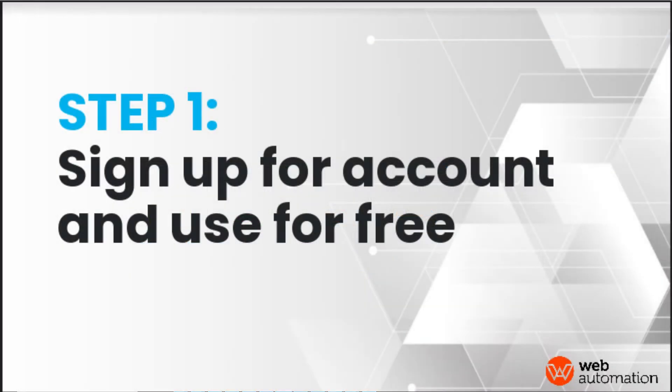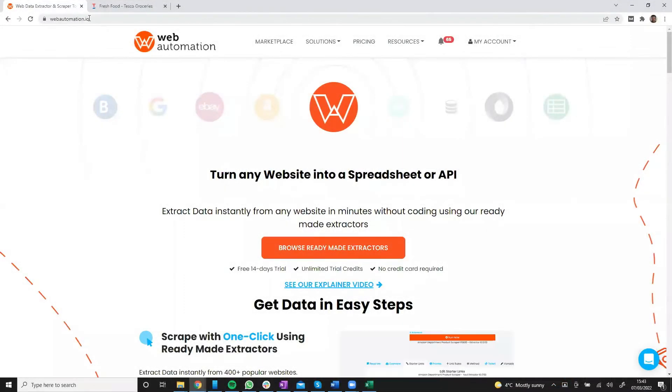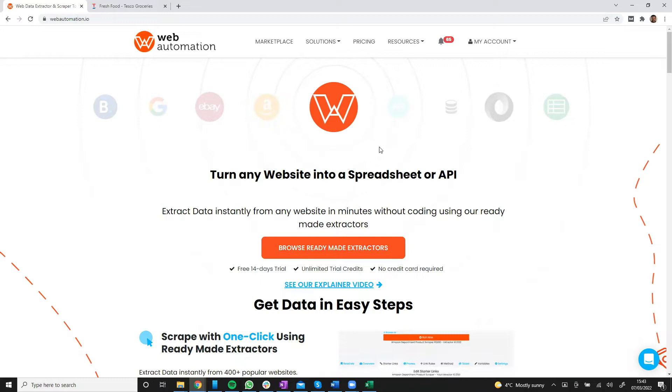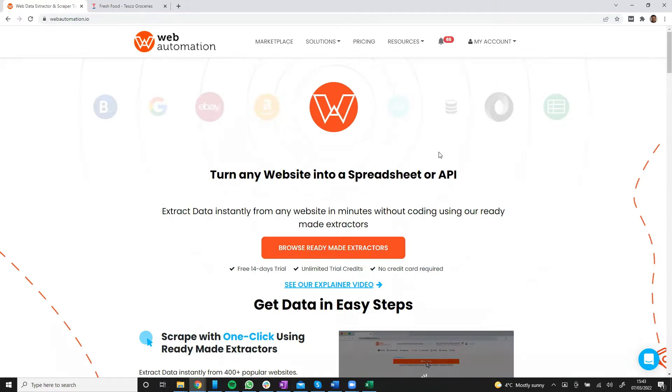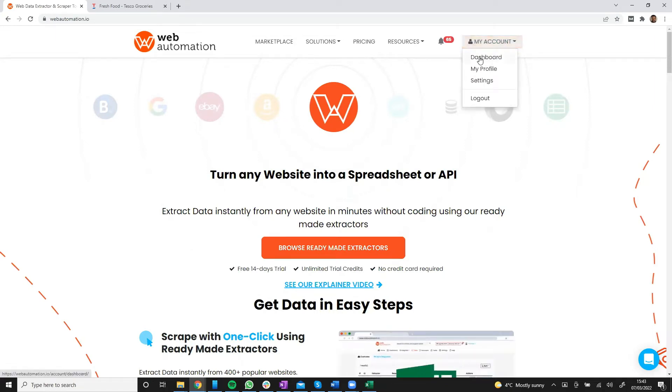The first thing you need to do is head over to webautomation.io and then you need to sign up for an account. If you already have one, you need to sign in. I'm already signed in, so I'm going to head straight into the dashboard.